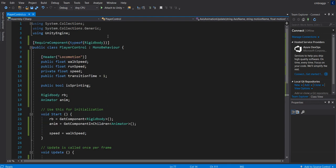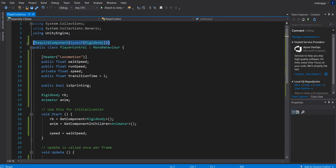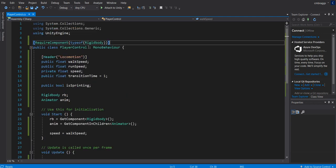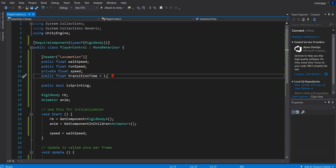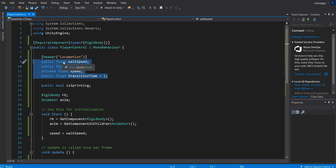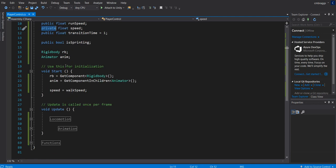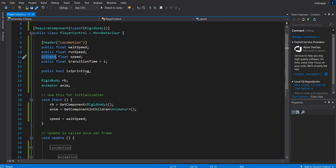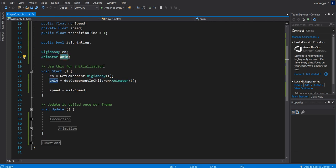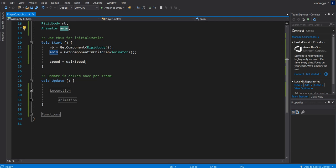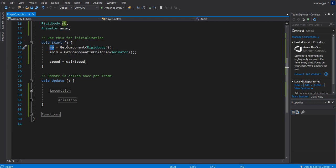Here is our script for our player controller. As you can see at the top, we're going to say require component type of rigid body. This will not be inside the comments section below, so make sure that you add that. We also have this header. This is just going to say that this is the locomotion aspects of our character controller. We have a walk speed, a run speed, and a speed. We also have a transition time. These are all set to public floats except for our speed, which is set to private. Next, we have a public bool called is sprinting. This is going to determine if we are sprinting or not, and we'll change our animations if it is. We also are grabbing two components. We have a rigid body we're going to call rb, and we have an animator we're going to call anim.